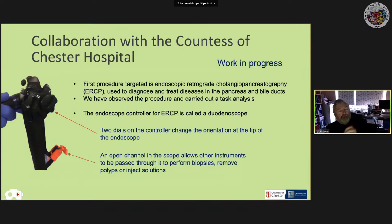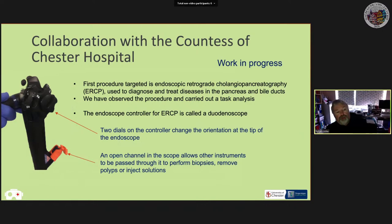The picture on the left shows the endoscope controller — for ERCP it's called a duodenoscope. It has a couple of dials used to control the orientation of the tip of the endoscope. The fibre optic wire goes through that controller and into the patient. There's also an open channel allowing other instruments to pass through for biopsies or injecting contrast agent.